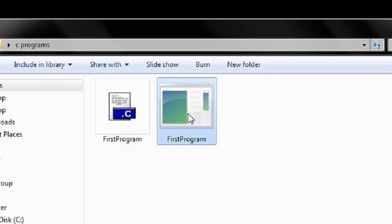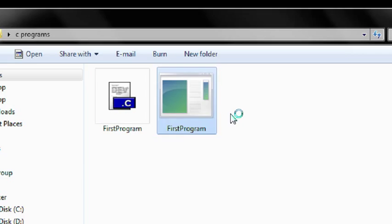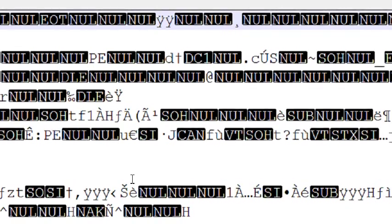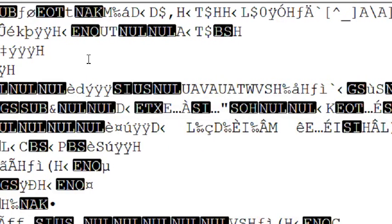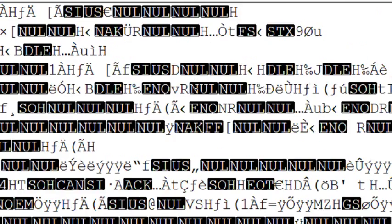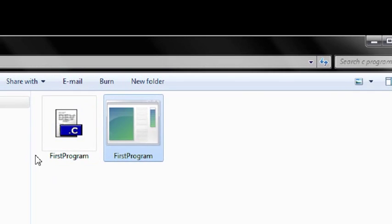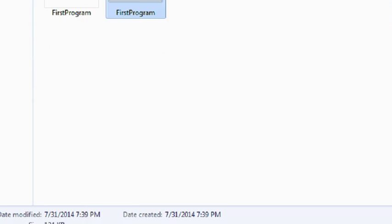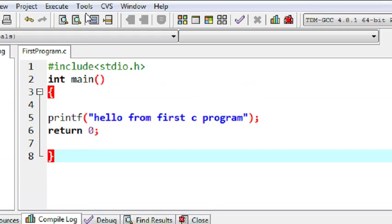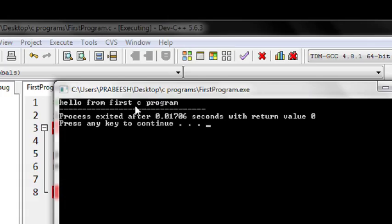Now go to my desktop and look — you can see here is the machine code for this program. You can open it in Notepad; you can see the machine code here. Now you can run it. I just double-click that to run it, but I am going to run it from the IDE instead. I click Execute and Run. Here is the output of my first program in C.